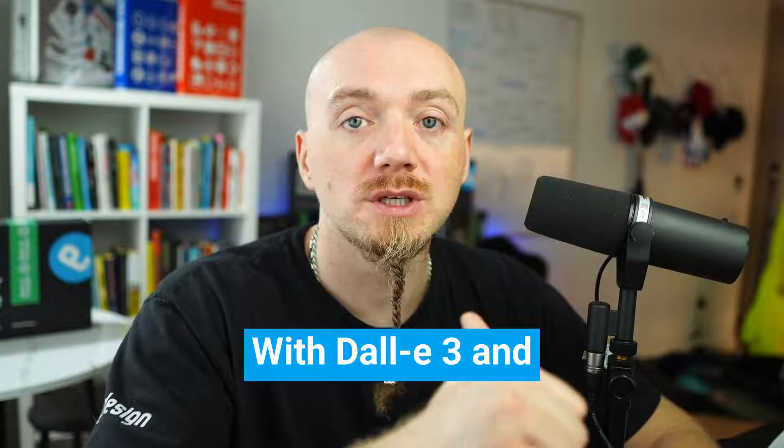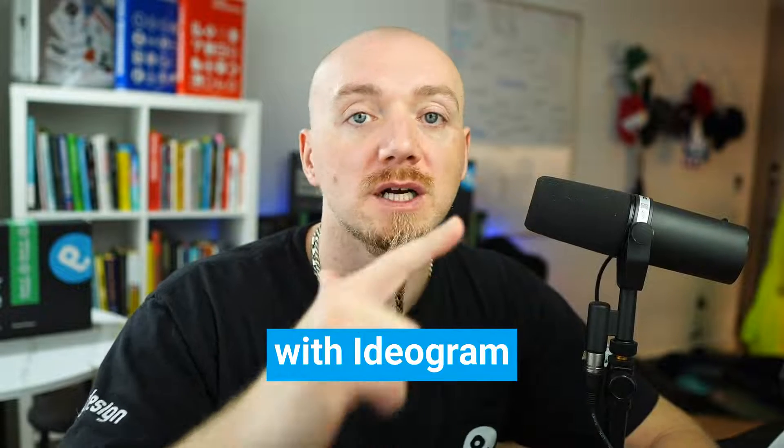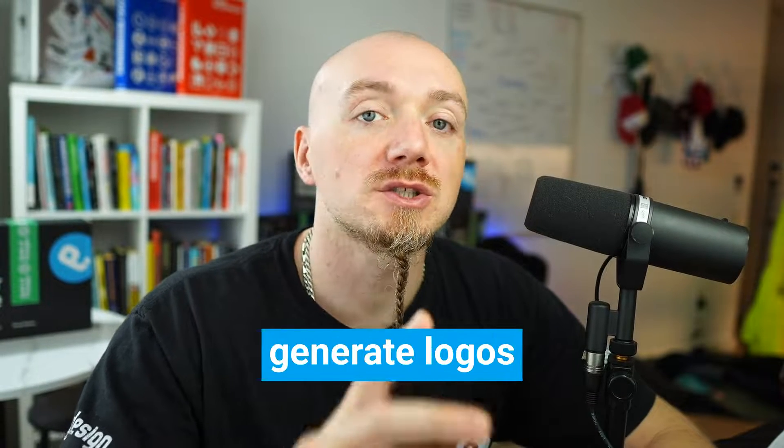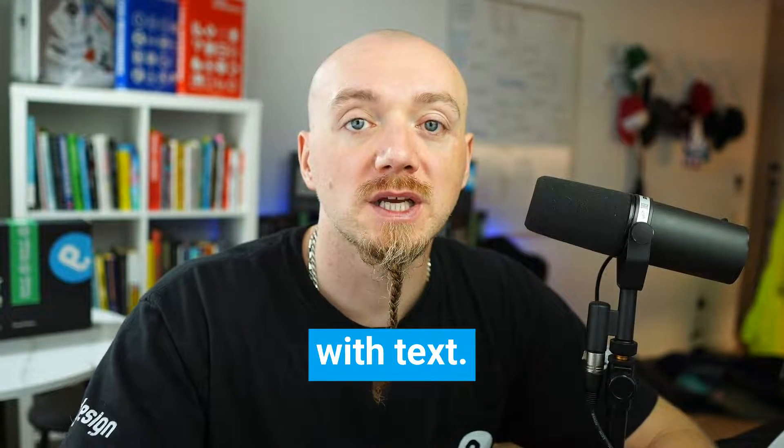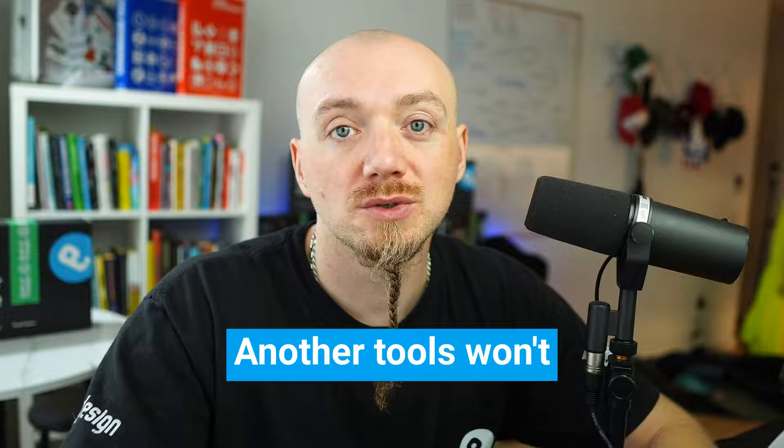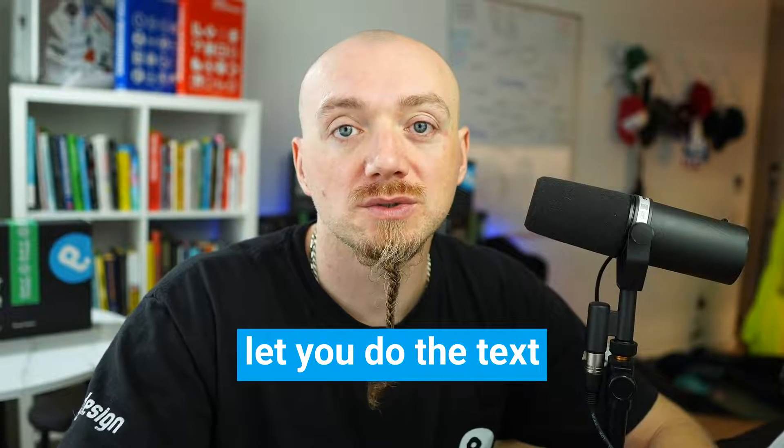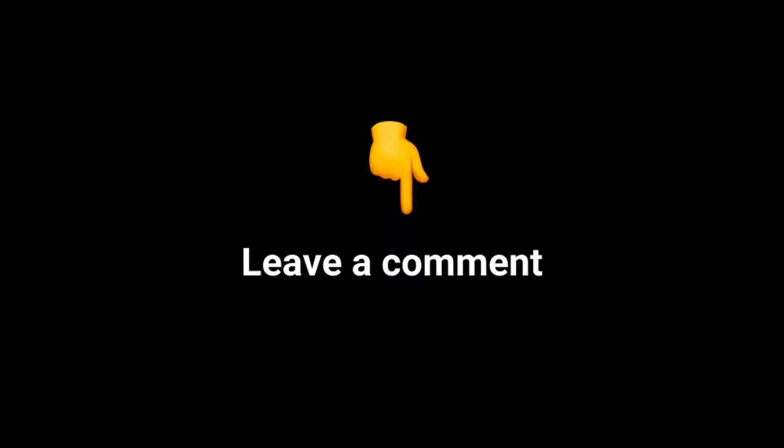They all have different options and they give you different results. Just something to remember: with Dall-E 3 and with Ideogram, you can actually generate logos with text, and other tools won't let you do the text. Watch my other videos to learn how to vectorize those logos, either in Illustrator or using some free online tools. Let me know what you think in the comments below, and I will see you in the next video.